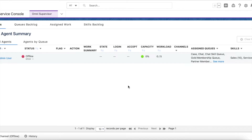Hello everyone. In this video we are going to see how to iterate pre-chat information filled while initiating a chat. Whenever a visitor initiates a chat, they enter first name, last name, email, subject, and whatever additional fields we have added in the pre-chat form. If you want to iterate those values and route the chat accordingly, we can make use of omni-channel flow. Let's see how to do that.